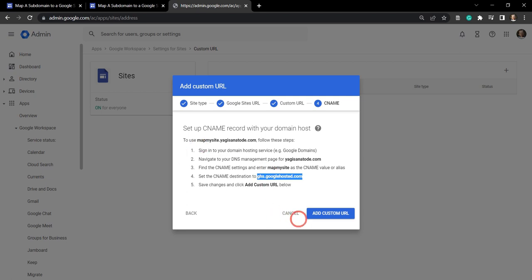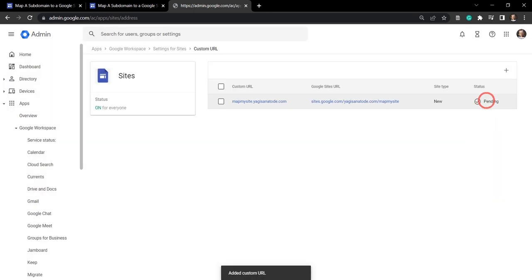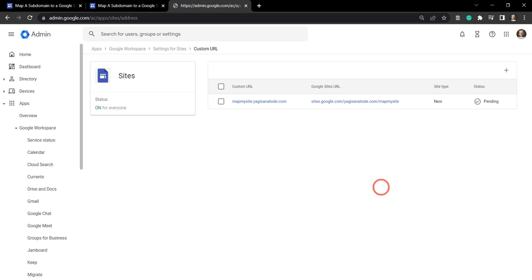And back to the admin console, and we're going to hit add custom URL. You can see that it's pending for now. And this can take anywhere from a few minutes to an hour or two for it to be resolved.